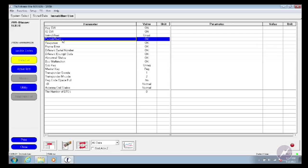So if this vehicle right now was a no-start, I could tell you with 100% certainty it's not a problem with the immobilizer system — it's something downstream from that.